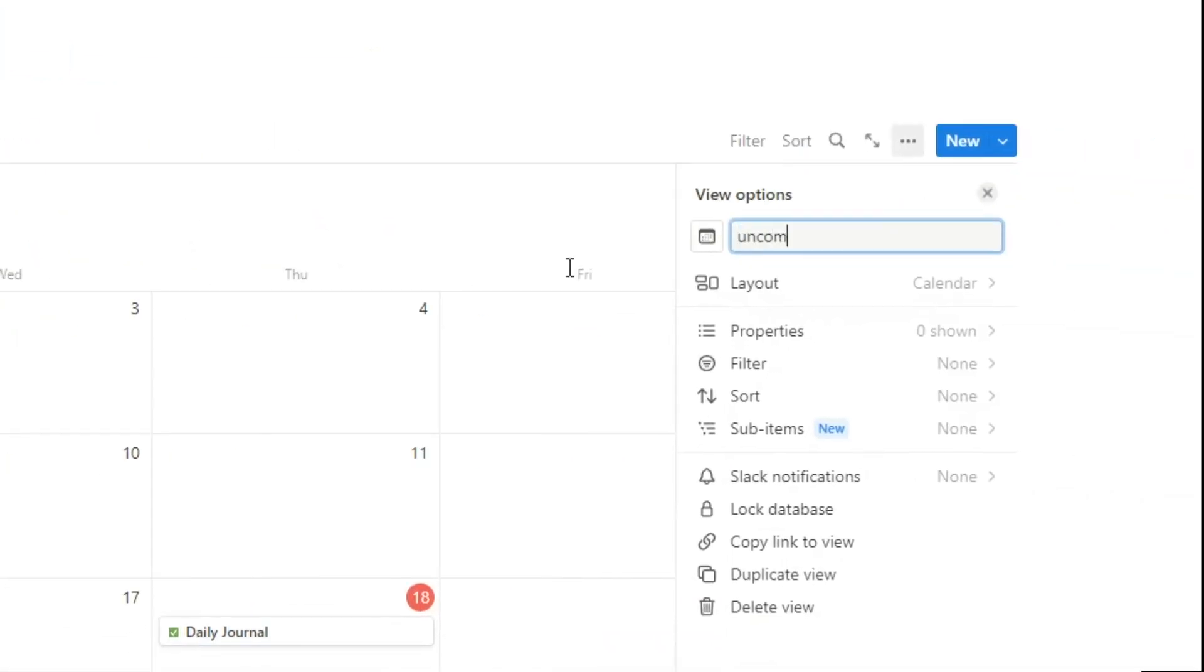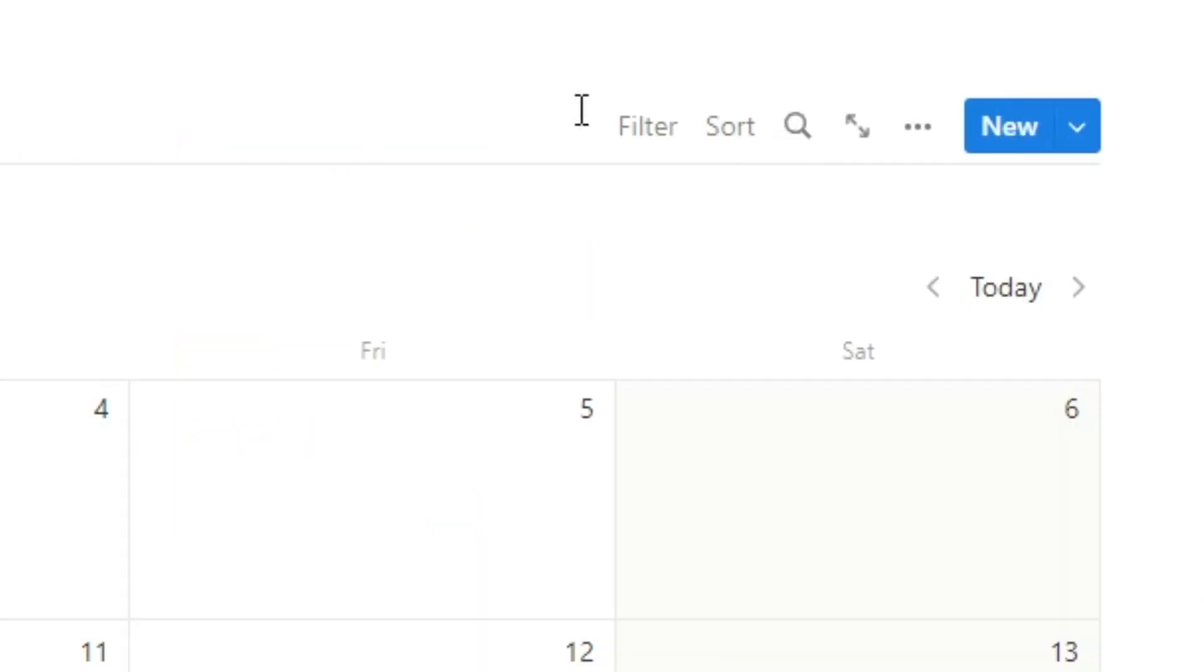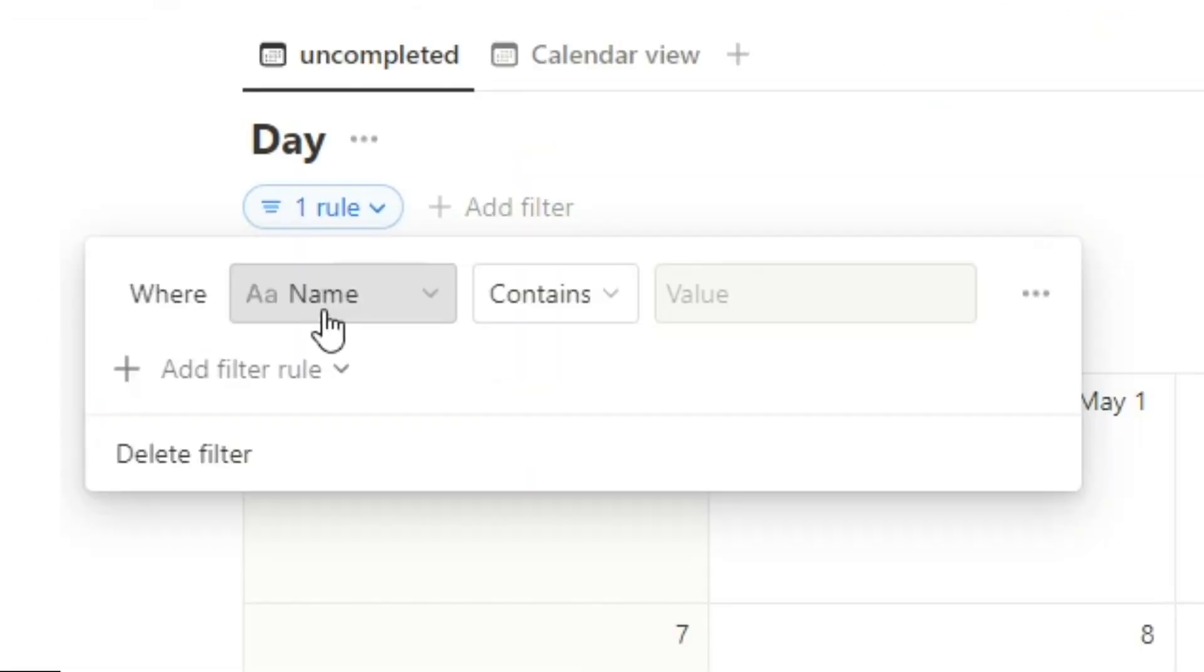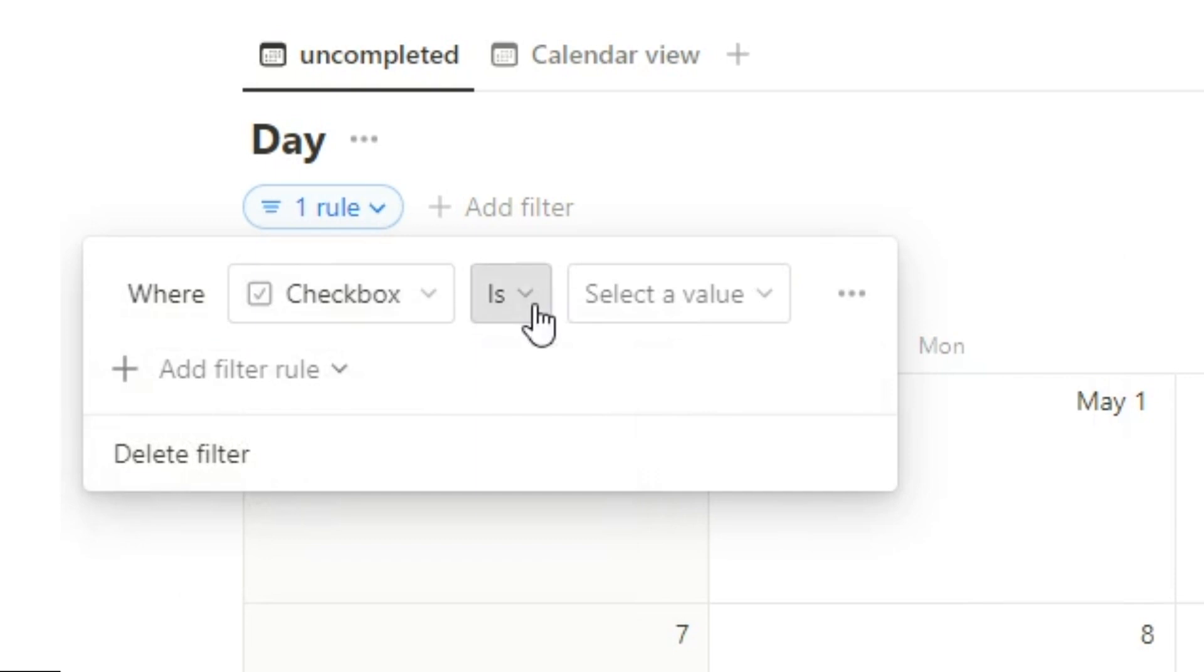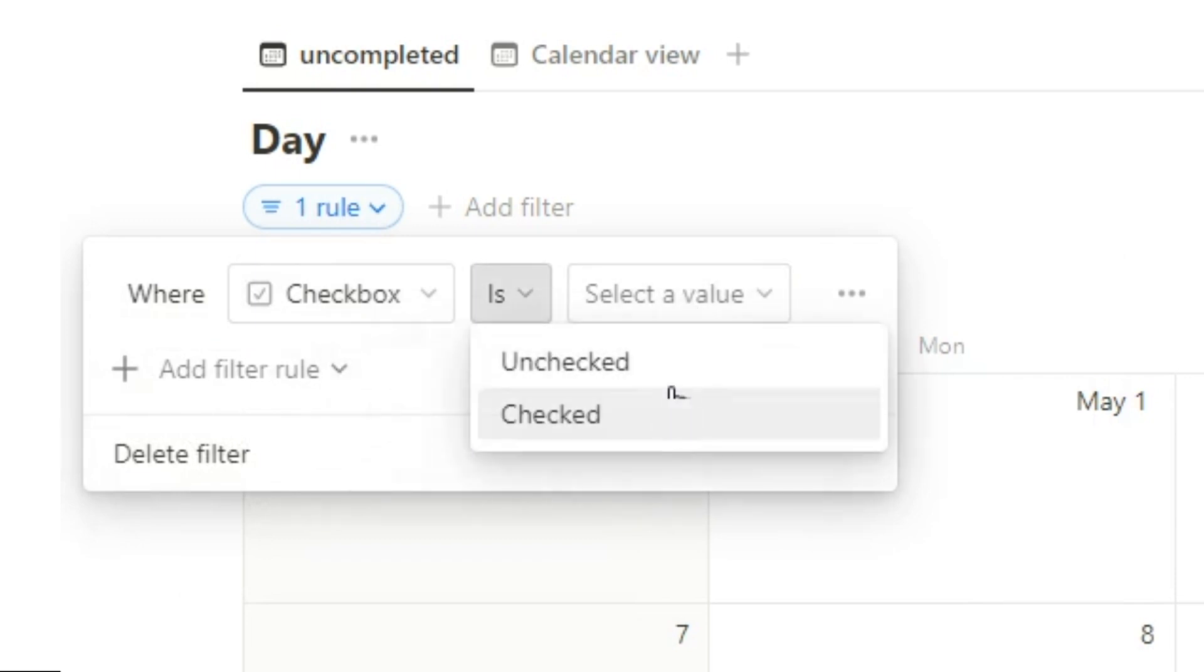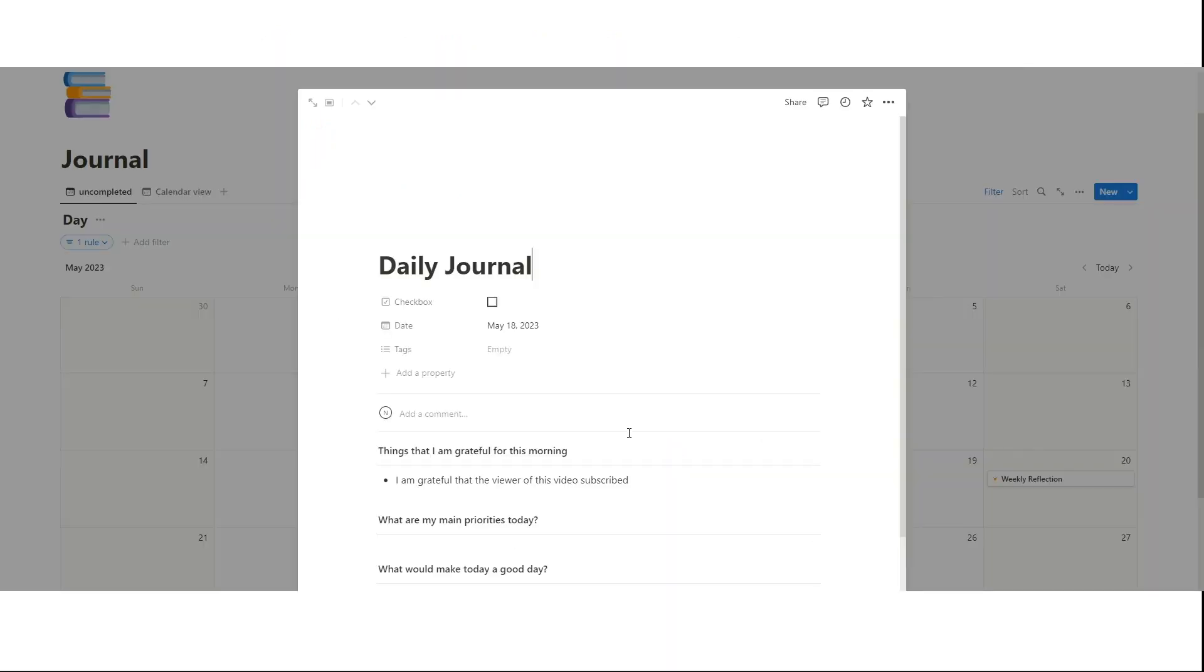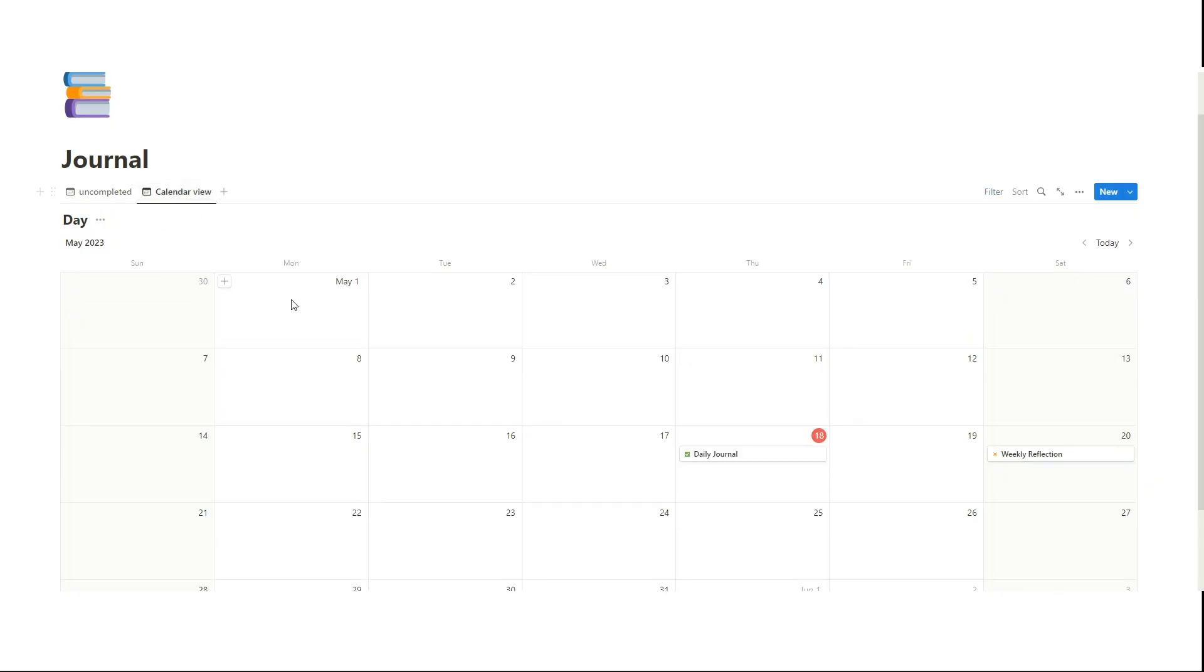Then what we're going to do is duplicate this calendar view, click here, uncompleted, drag this one first, come over to filter, add advanced filter, where checkbox is unchecked. So now if this is ticked in, you can see it's no longer here, but it does appear here.